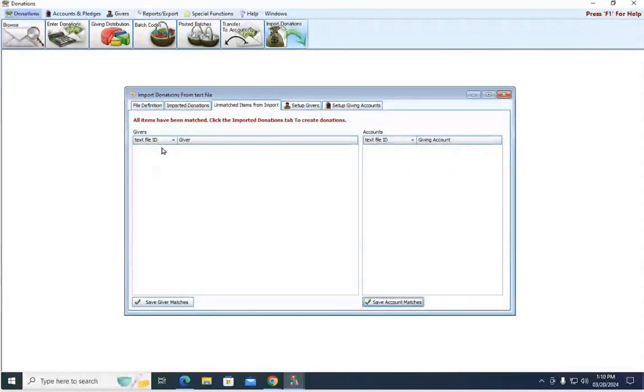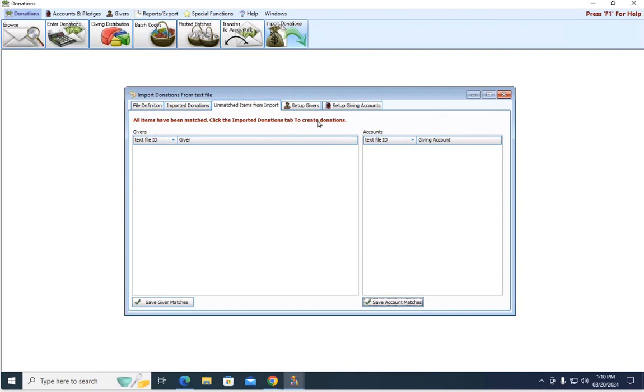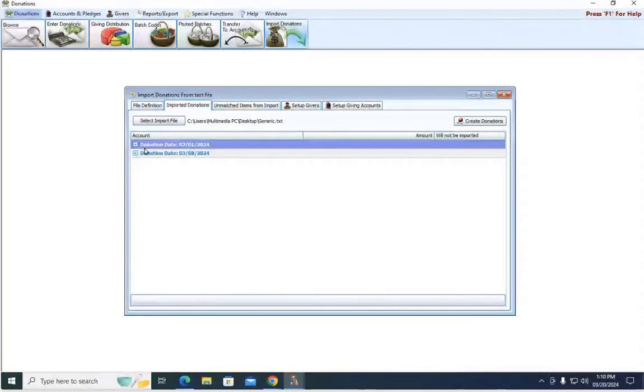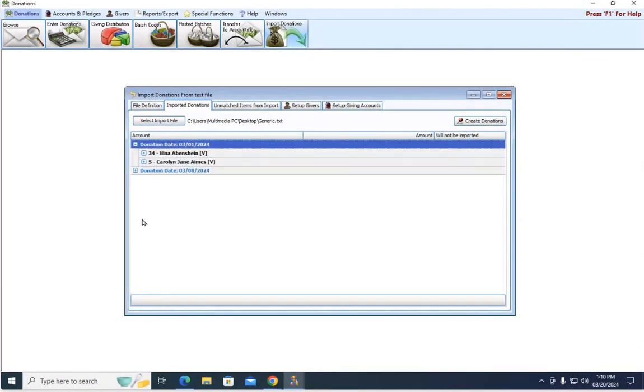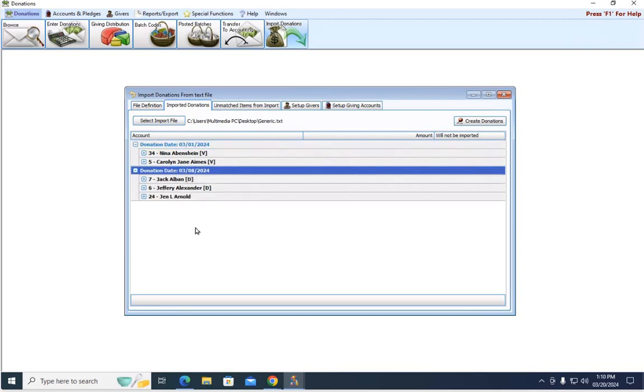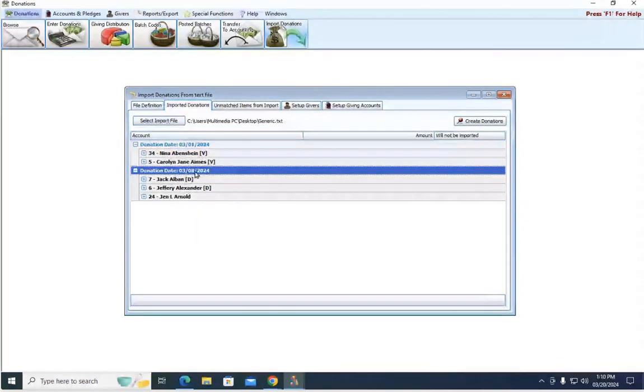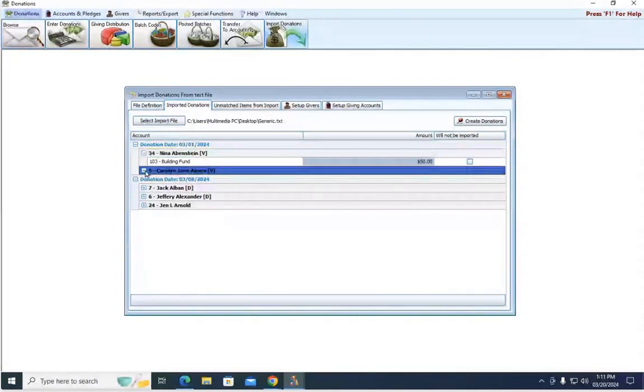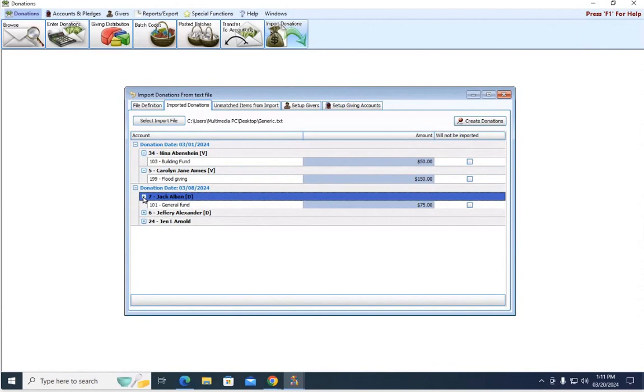I'm going to hit save. Now it tells me all items have been matched. Click the imported donations tab to create. So I'm going to go back here to the imported donations tab, and just like we saw on that text file, I have two dates. I have March 1st, and I have March 8th that donations came in. Here are the people that the donations came in from, and I can even hit the plus sign and look even further at what corresponding accounts and amounts they gave.